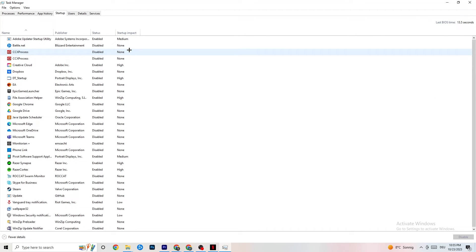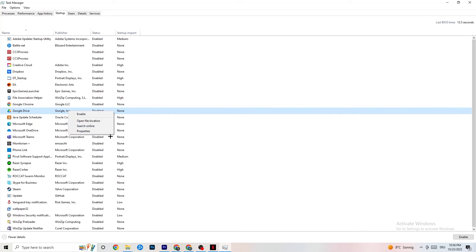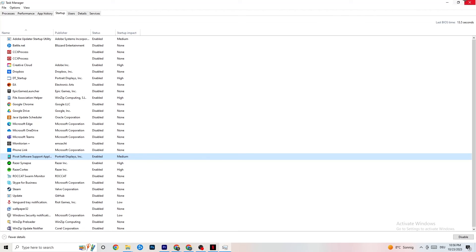In the Startup tab, there are many apps that automatically start when your PC boots, running in the background and reducing performance. Right-click every single app you don't want running in the background and click Disable. Do this for every app that isn't necessary, as it will reduce your GPU and CPU usage. Afterwards you can close Task Manager.